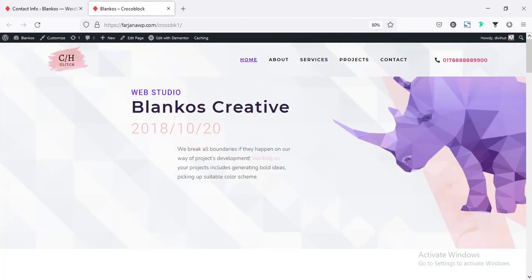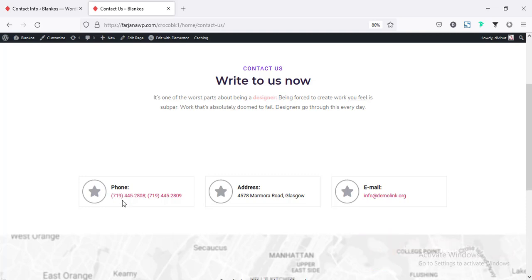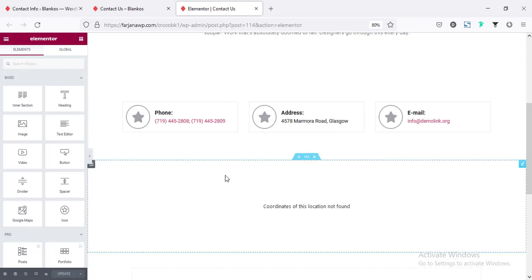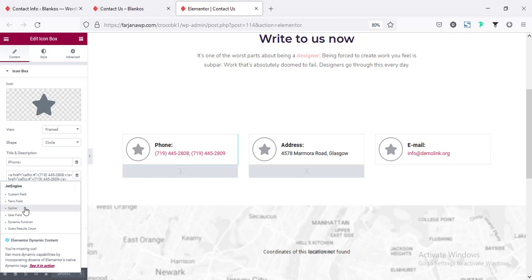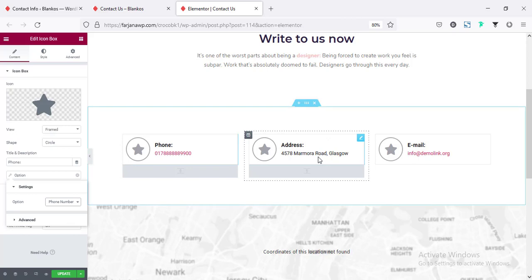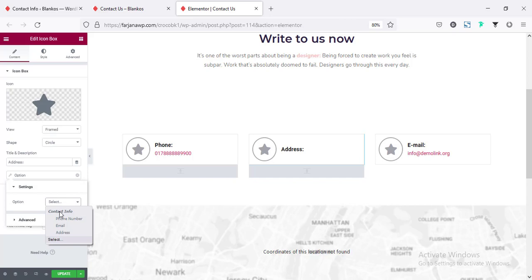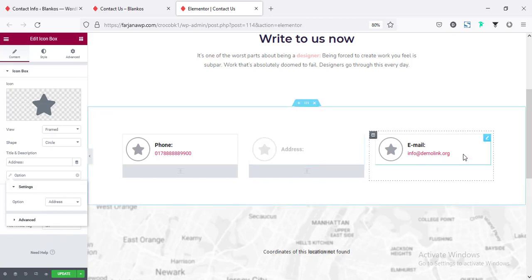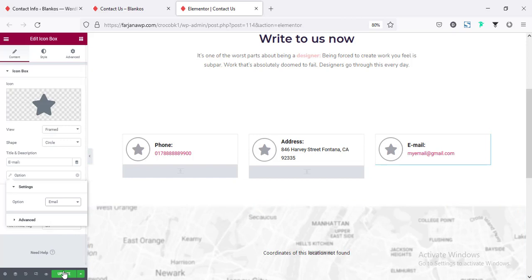Now I'm going to add this same information to the contact page. I want to add the phone number, address, and email here. Going to edit with Elementor. Going to the phone number field, then dynamic tags, Options, and changing it to phone number. Also going to the address, making it dynamic, Options, and address. Also for the email — dynamic tags, Options, and email. Done — saving this page.